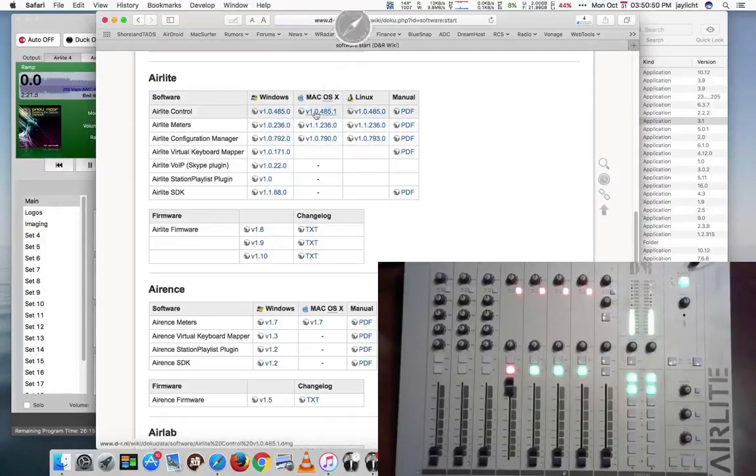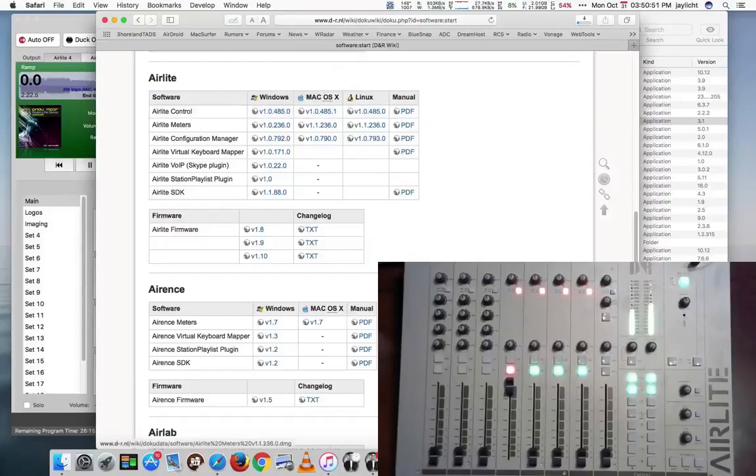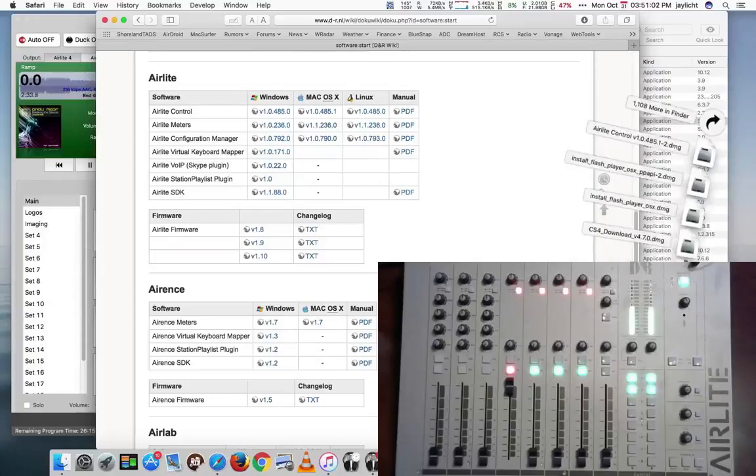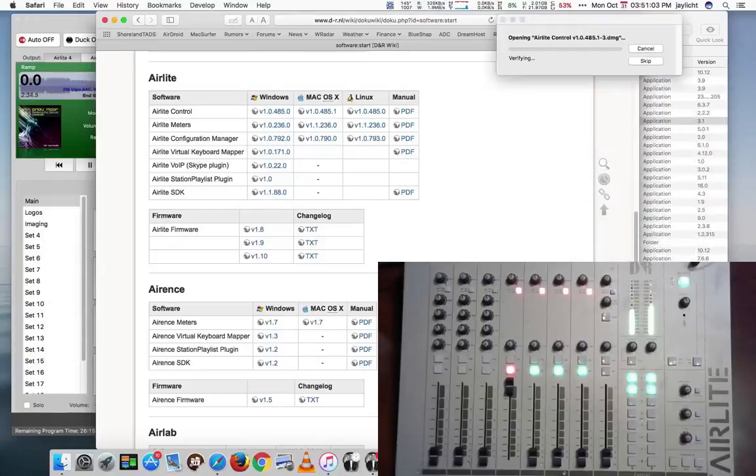I'm going to go ahead and download the Air Light Control. And then we'll take a look at how that gets installed. Click on its DMG.